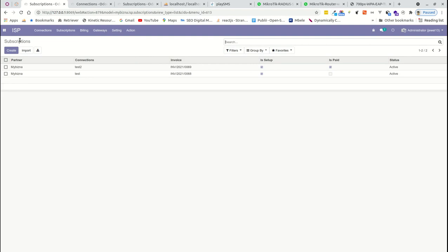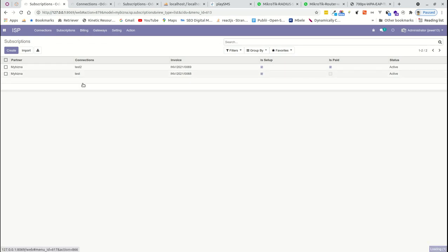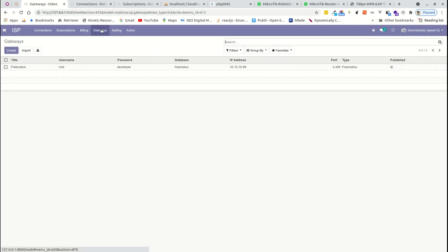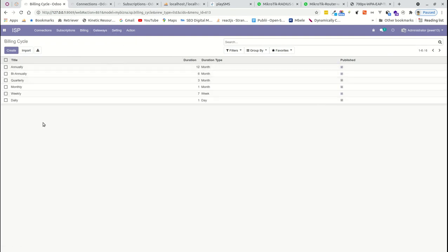You can define both the connection and subscription from the subscription form if you want to add them together. Billing is the cycle — how often billing is done. You can see the cycle runs from June 14 to July 14 for these customers. The gateways section is where we connect via FreeRADIUS using a direct database API connection.